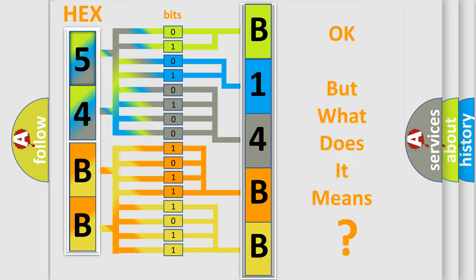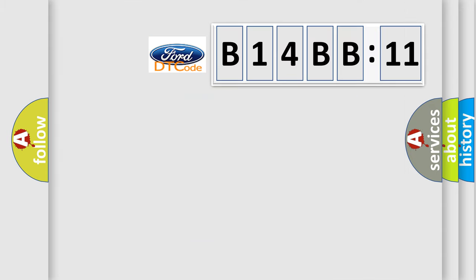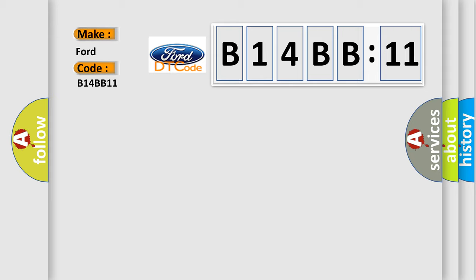The number itself does not make sense to us if we cannot assign information about what it actually expresses. So, what does the diagnostic trouble code B14BB11 interpret specifically for Infinity car manufacturers?